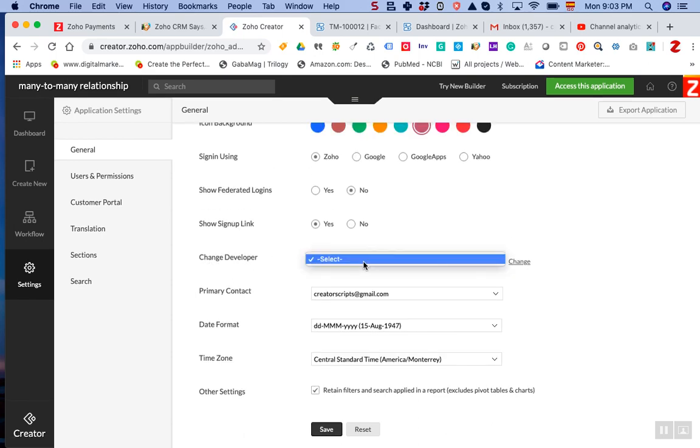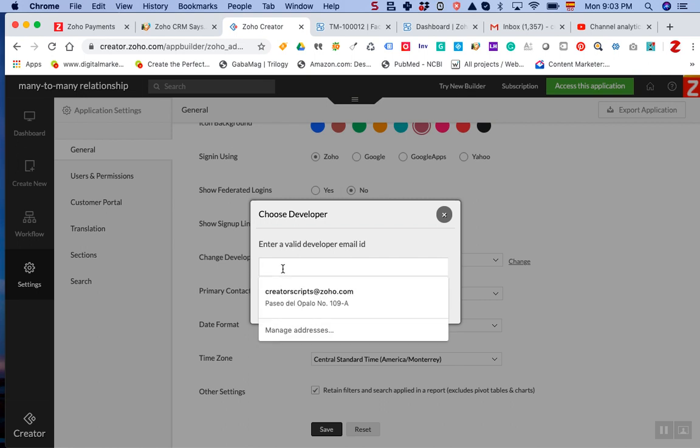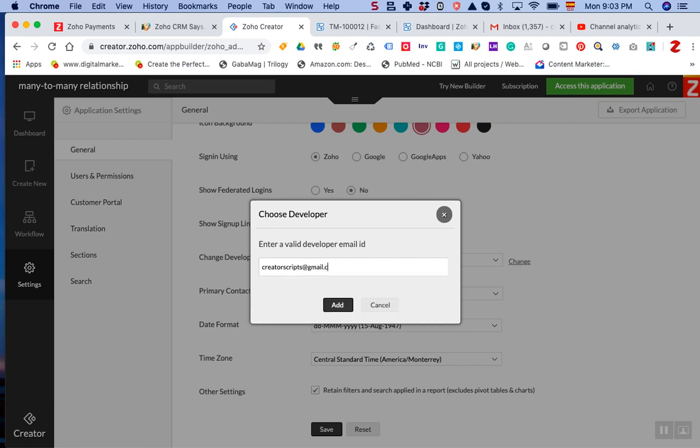If you click on it, you can type in the developer's email, like creatorscripts@gmail.com, and then choose your developer.